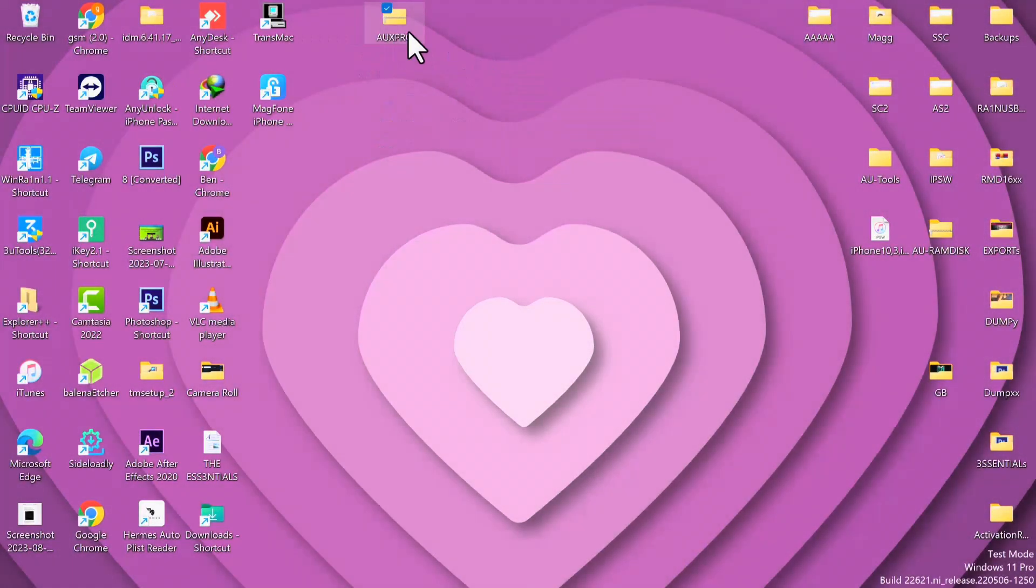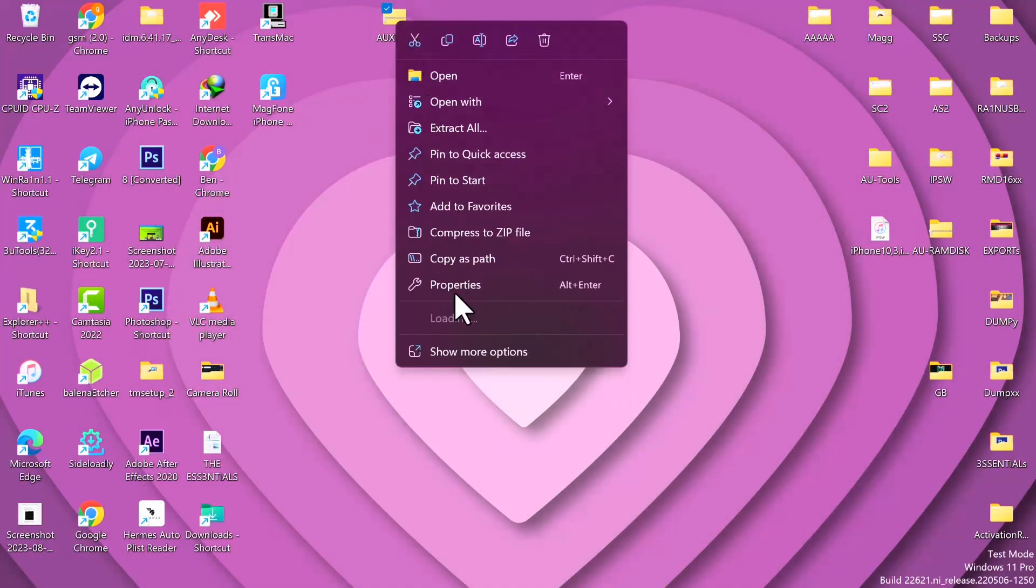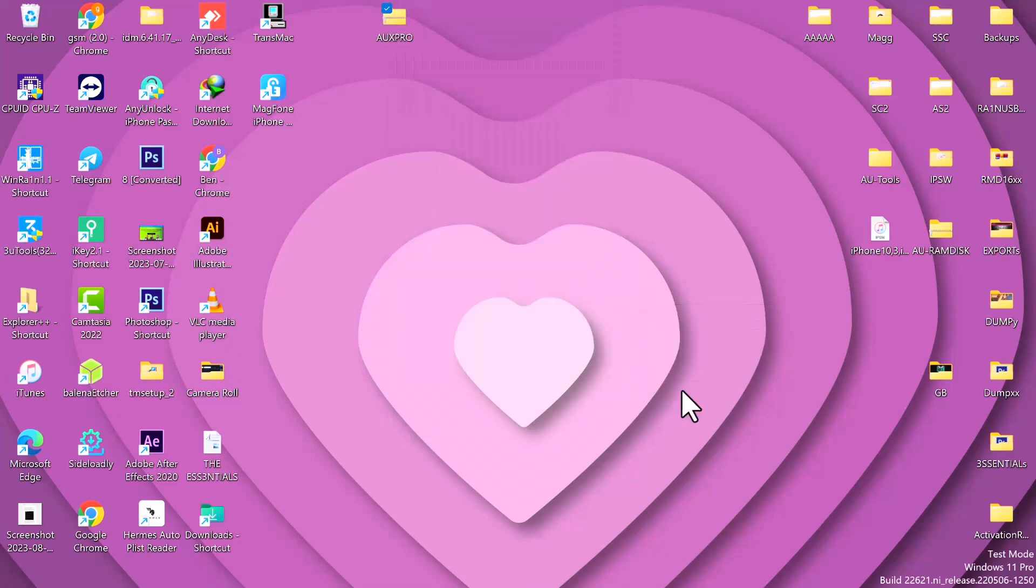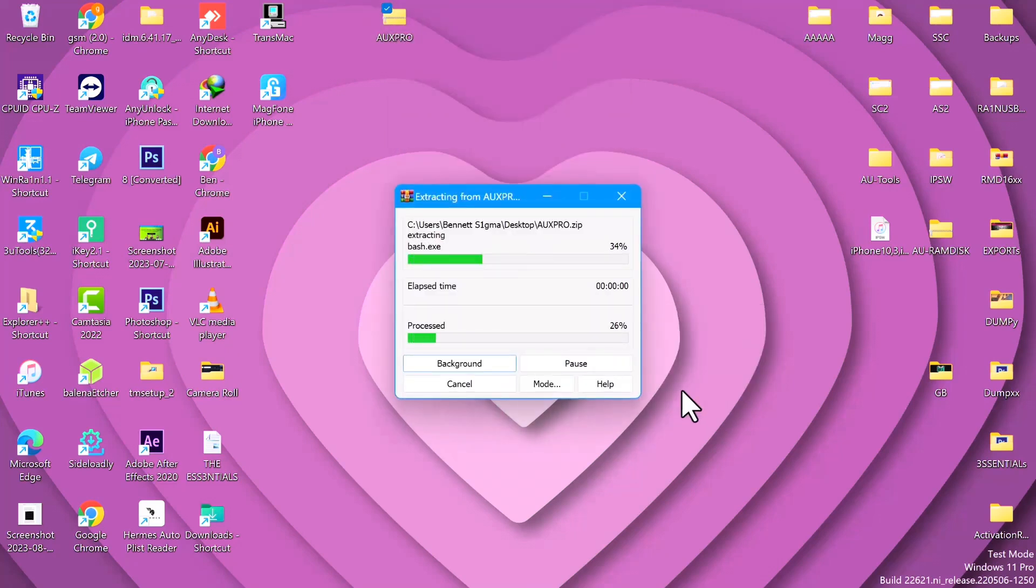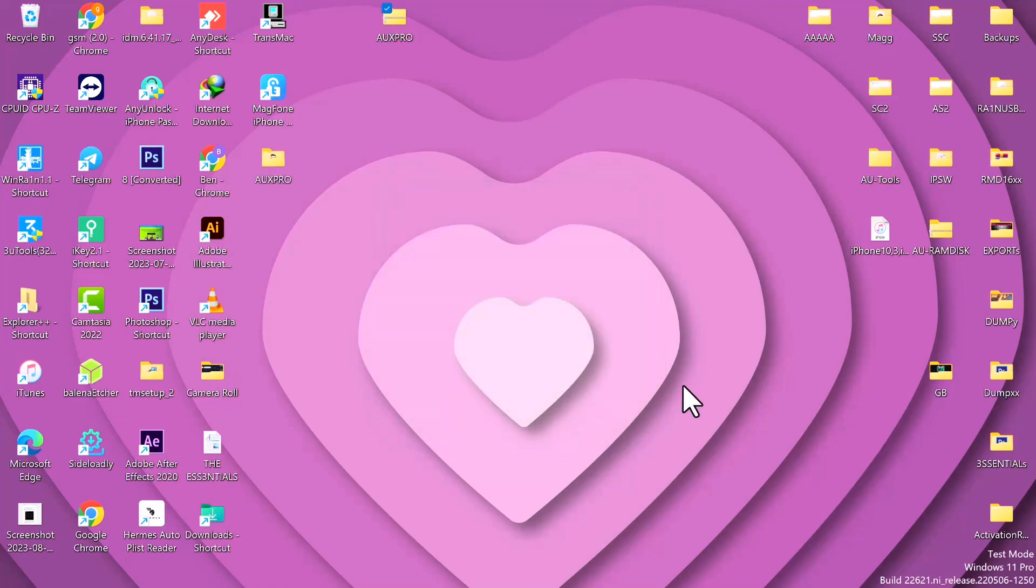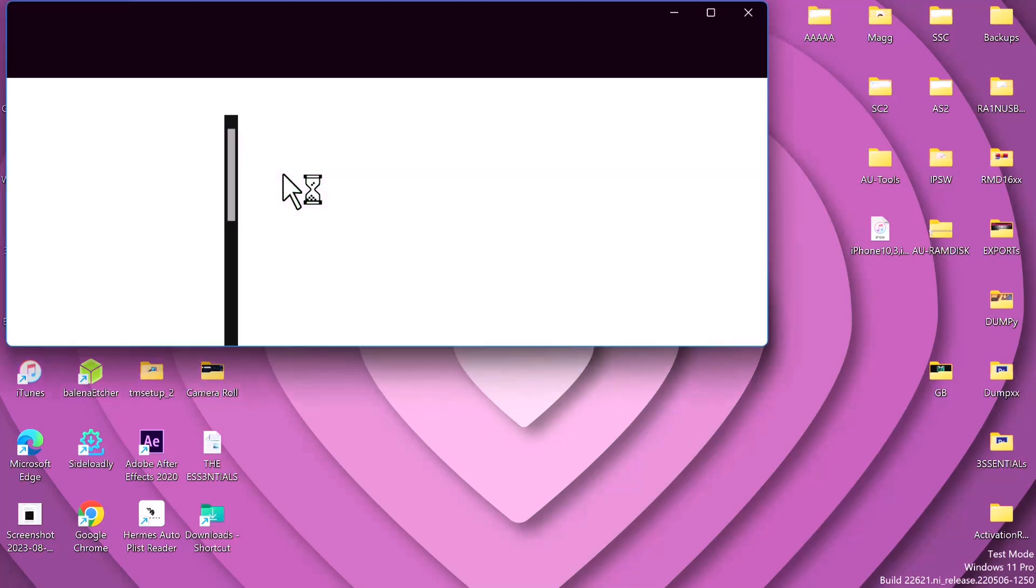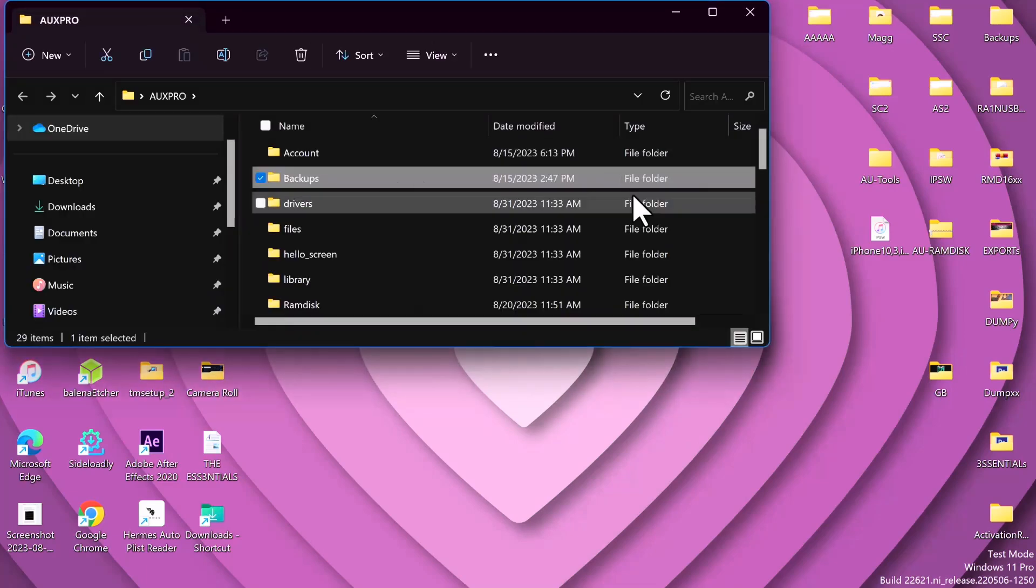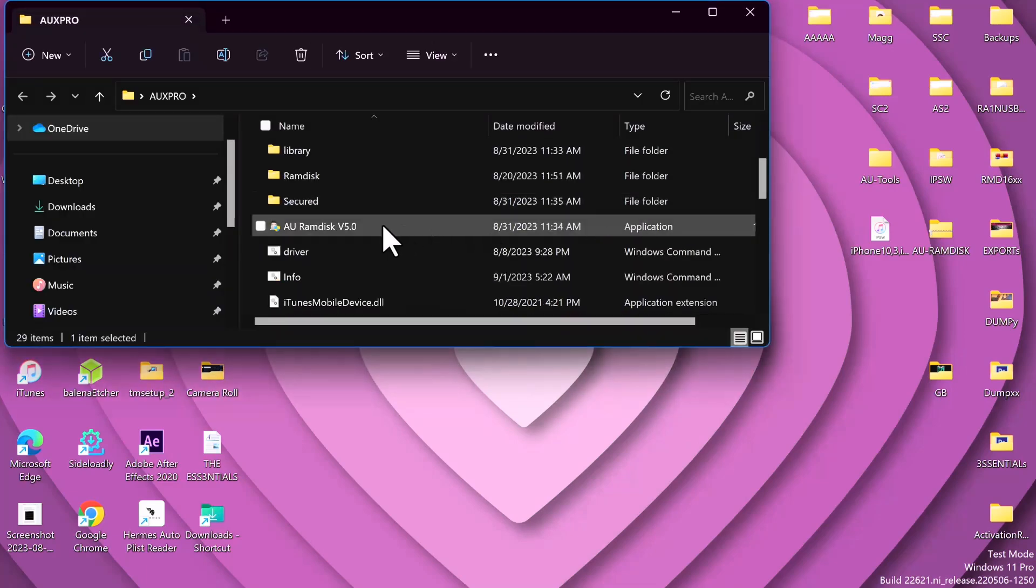To download the AUX Pro software, you can click the link in the description below to download the tool, or you search for Ahmed Unlocker.tech to download it from the official website. Once you're done downloading, just unzip it or extract it.